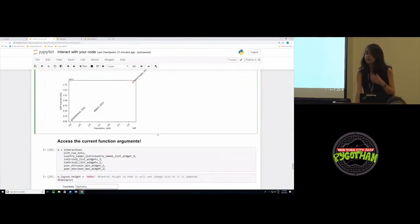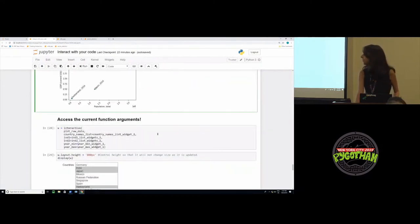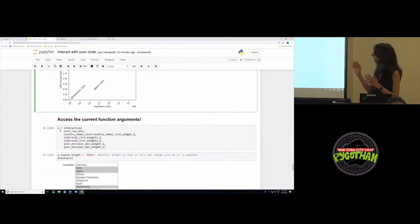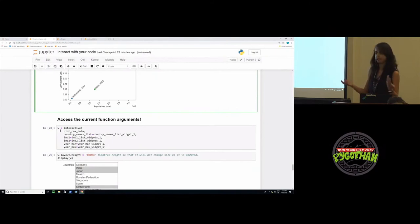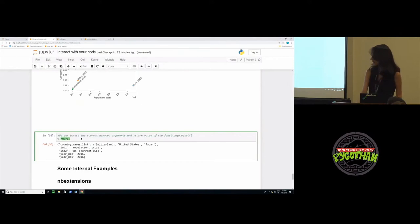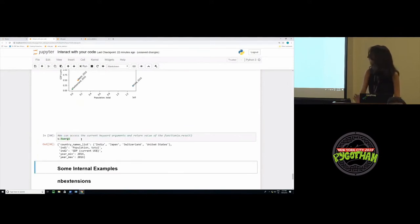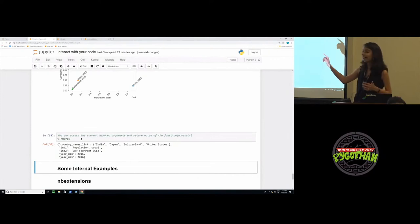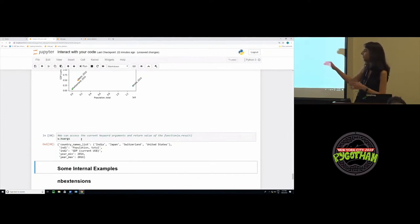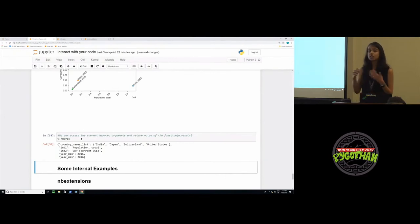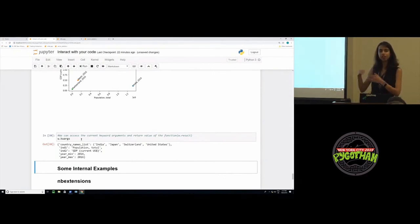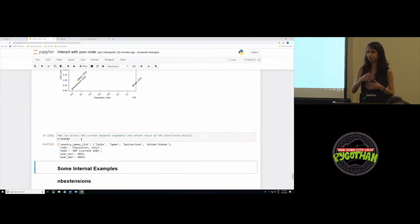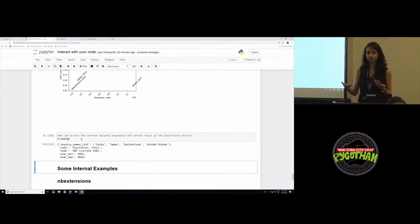There is also a way to access the current function arguments. For that, all you need to do is the results of interactive, you have to assign it to a variable. Here I call it w. And then w.kwargs will basically show you whatever the current values of the widget were. So if you noticed I had added India to the list, and now kwargs will tell you that the user has actually added another argument to that list. This can be useful if there is a later part of your notebook which depends on what the user does in the previous portion. This can allow you to programmatically access what the user has done.